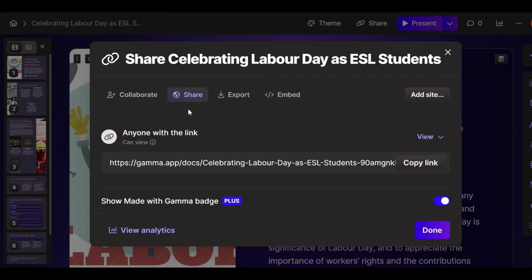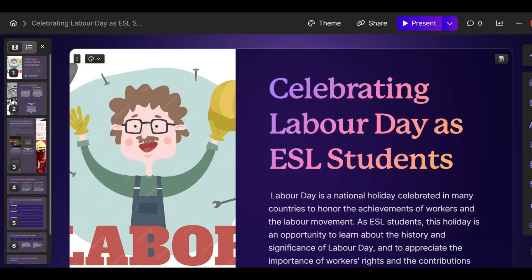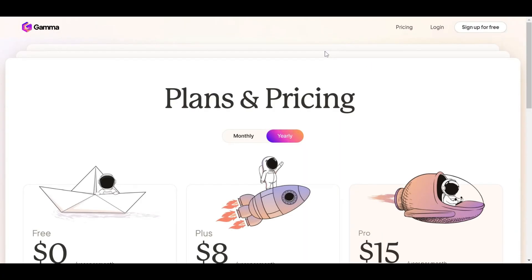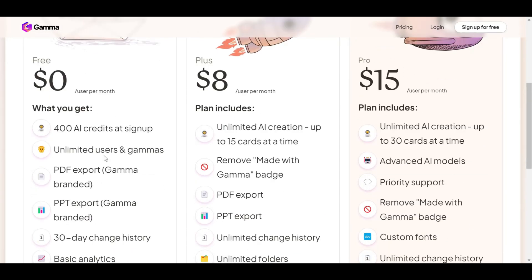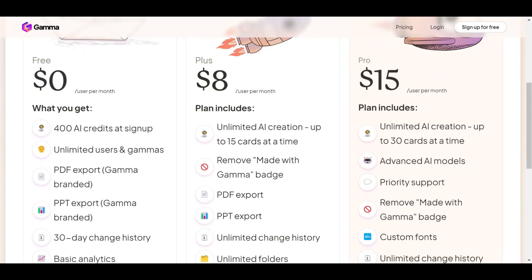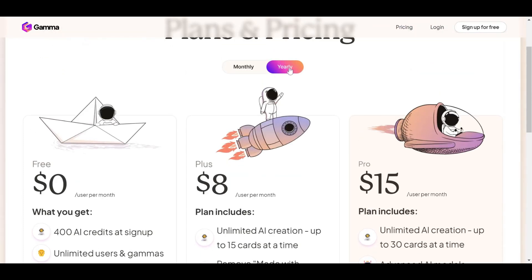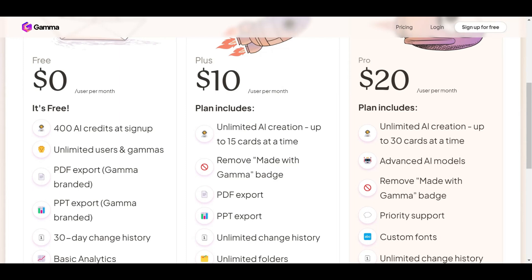What's awesome as well: you can share the link of your presentation with someone else or with your students — so it's a very useful tool for teachers. Let's check out the pricing plans. We have a free plan with 400 AI credits at sign-up, unlimited user gammas, PDF and PPT export, 30-day change history, and basic analytics. Really awesome. They also have a Plus and a Pro plan — the Plus plan is $8 per month billed yearly, or $10 per month if monthly, and $20 for the Pro one.